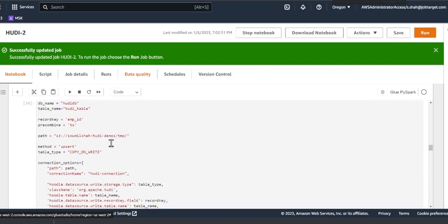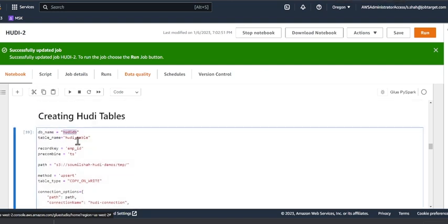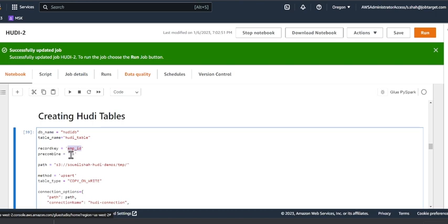After that, this is pretty straightforward. I'm creating a Spark session. Then here I'm going to create my Apache Hoodie data lake. The database name is going to be hoodie_db, the table name is going to be hoodie_table, a unique identifier inside my data is going to be employee_id, and a precom key essentially used for deduplication purposes.